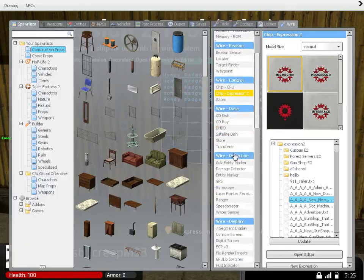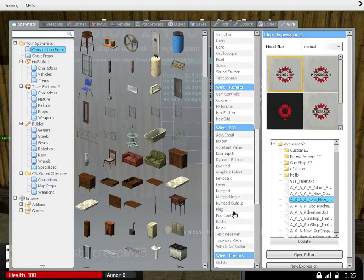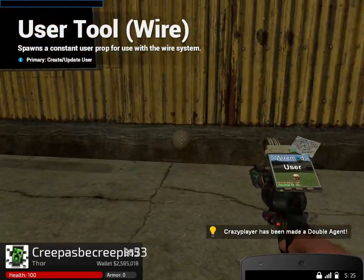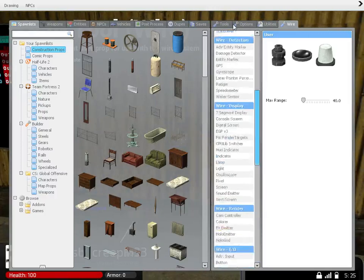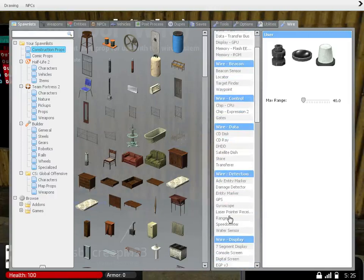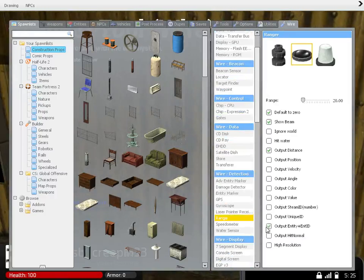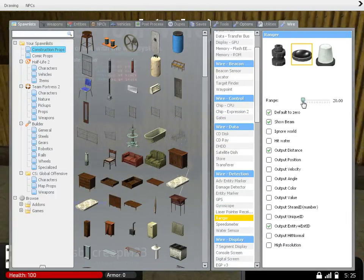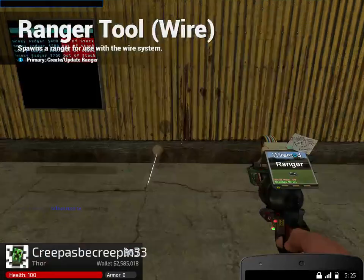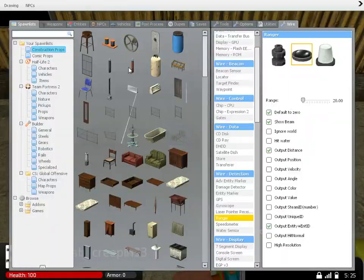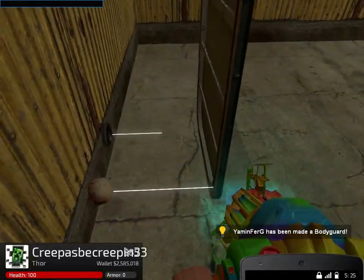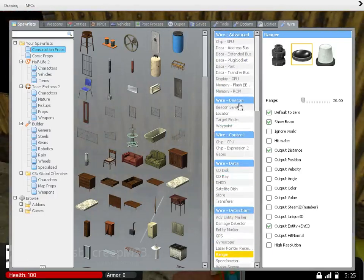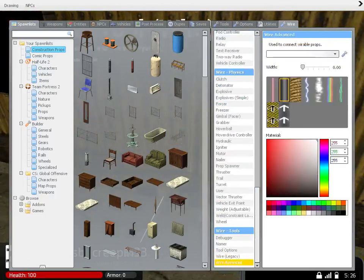So now it's done. I'm going to show you how to wire it. Basically you're going to want to spawn in a user. You put any length on the user, it doesn't really matter. And for the ranger, you're going to want to check entity, output entity ID. That's this one right here. Make sure it's checked. Put the range to like 20. Make sure that if there's a prop in front of it for your gun shop, it's not hitting it, otherwise it's going to screw everything up.